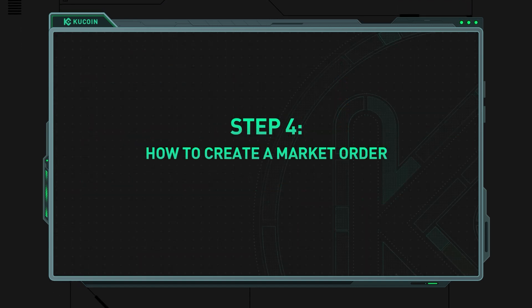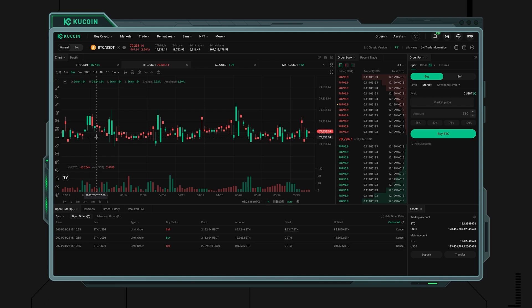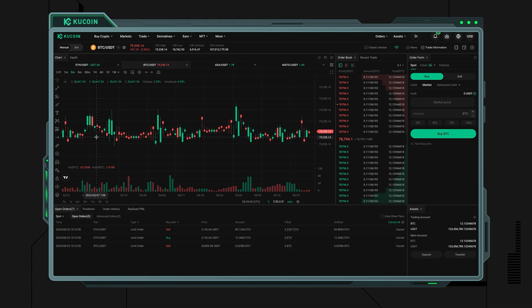Step 4: How to create a market order. Once you've selected market from the order type, you'll notice that the price field in the order interface changes to best market price.